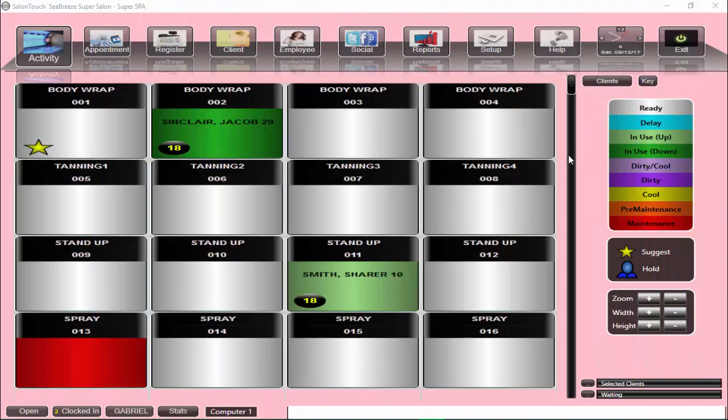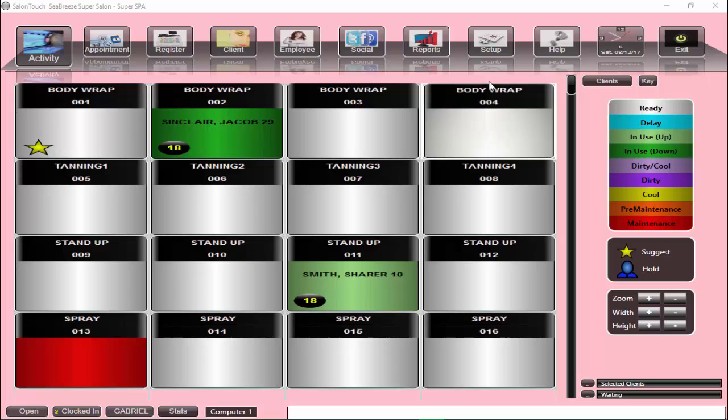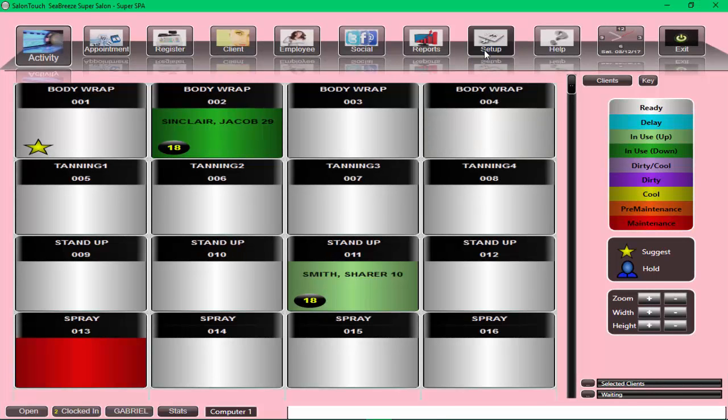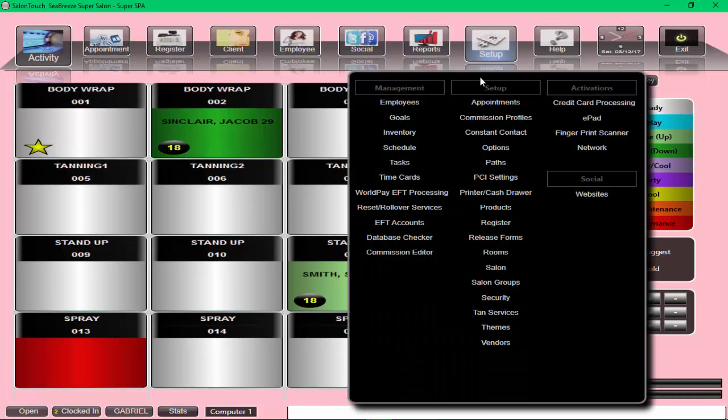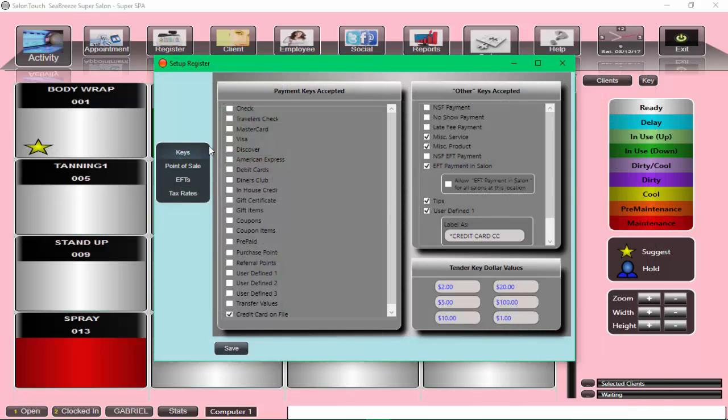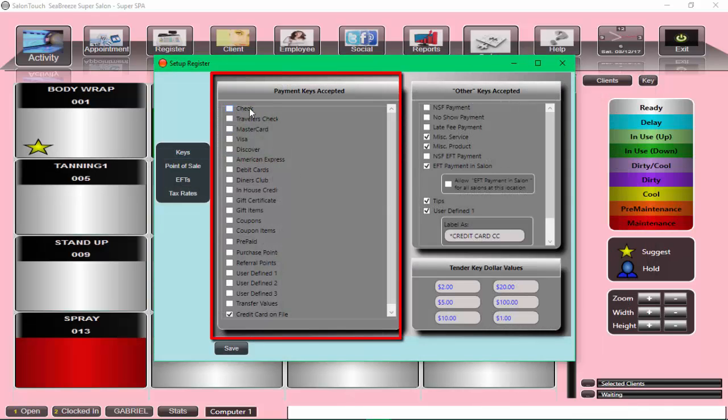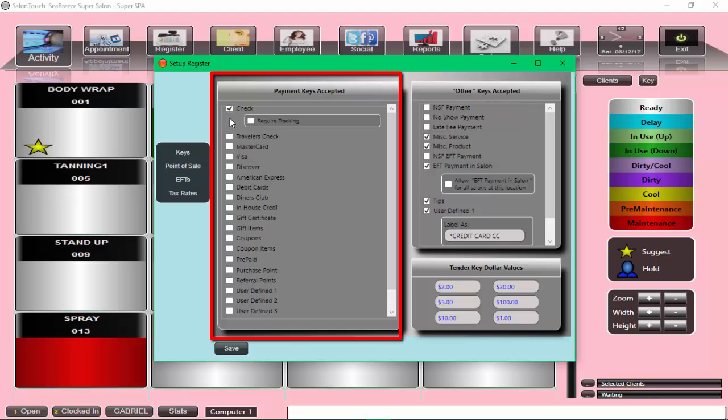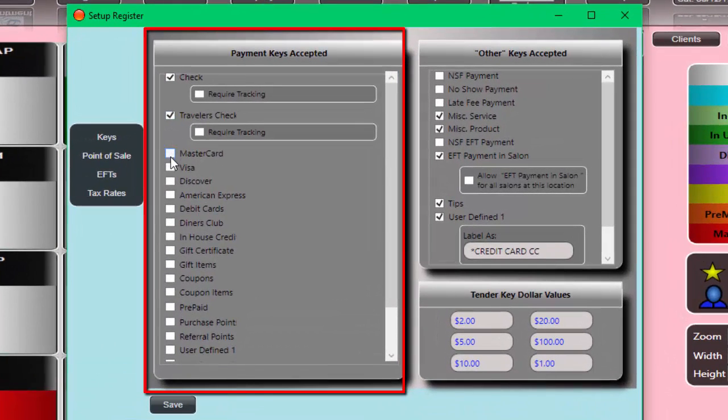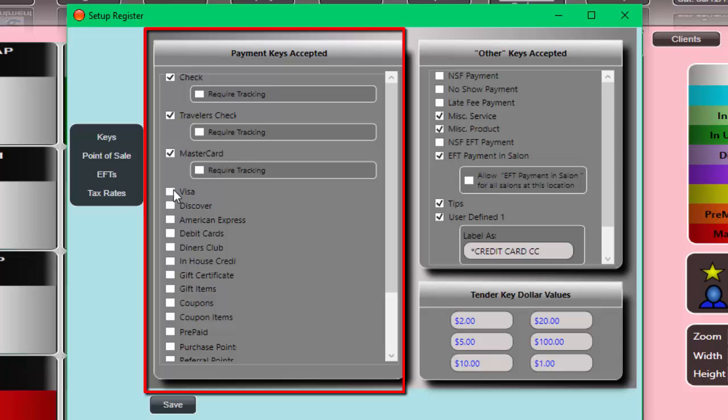Let's go ahead and see how we set this up. As usual, we go to Setup and go to the Register. At the top we can see all the different payment options. Any payment option that I accept in the salon, I can simply check mark.